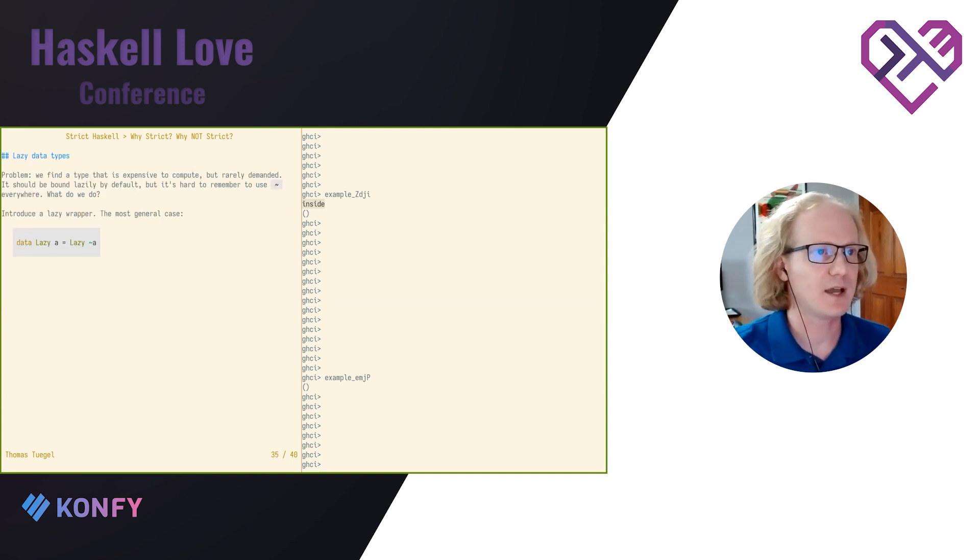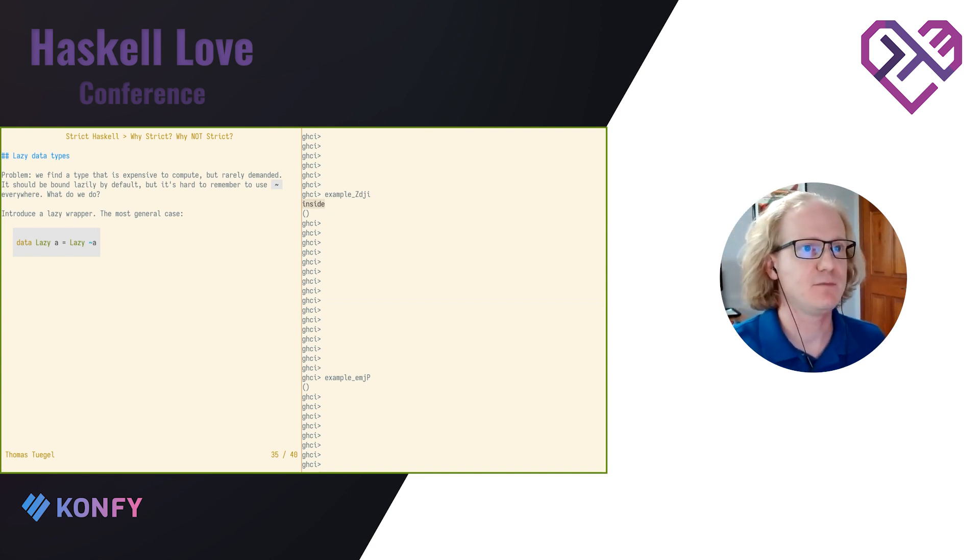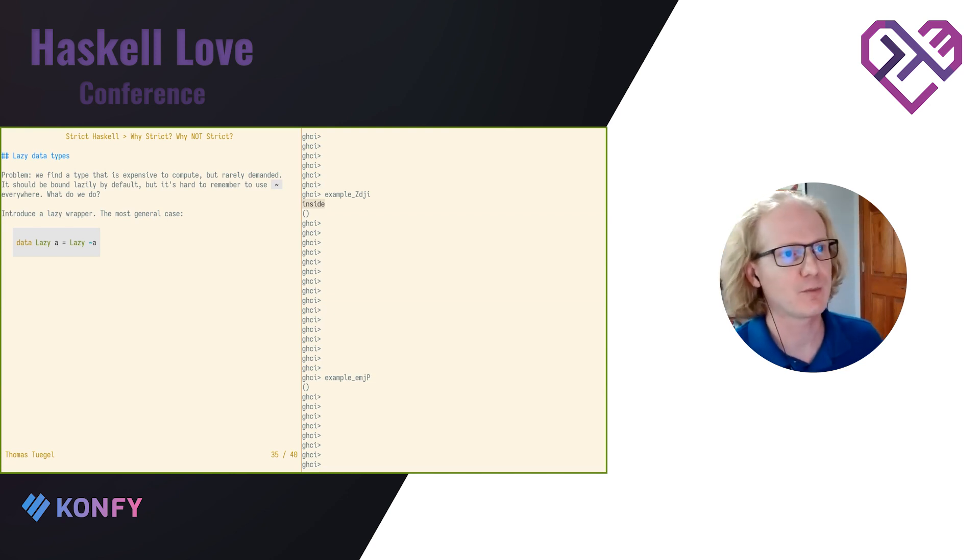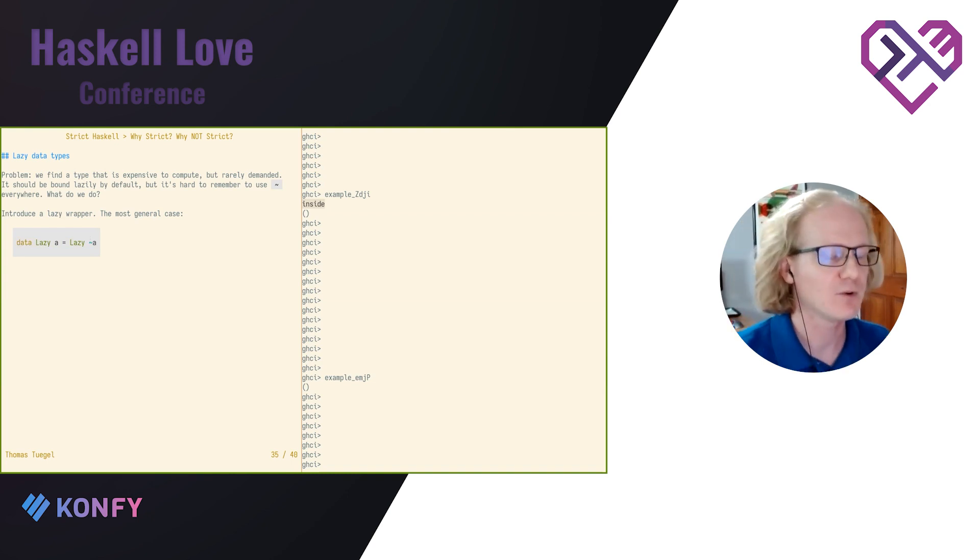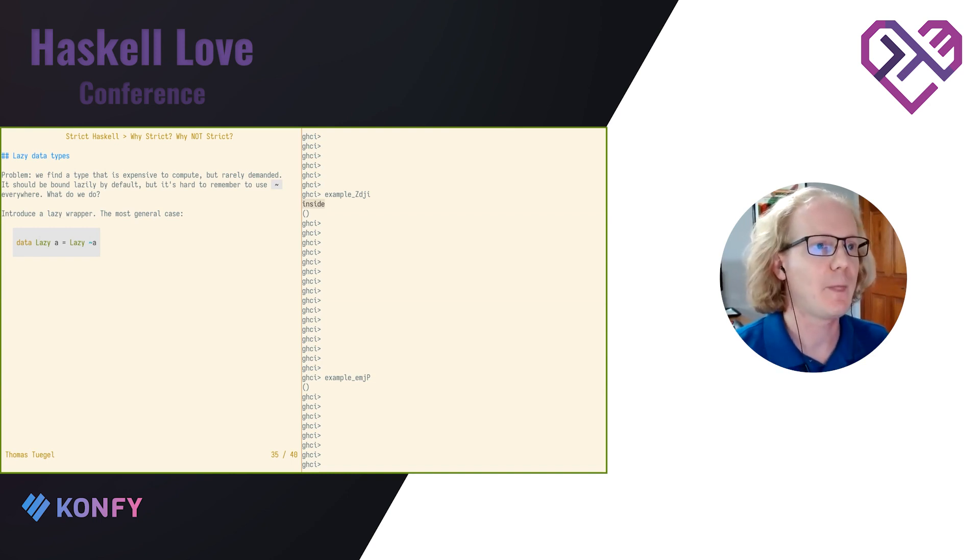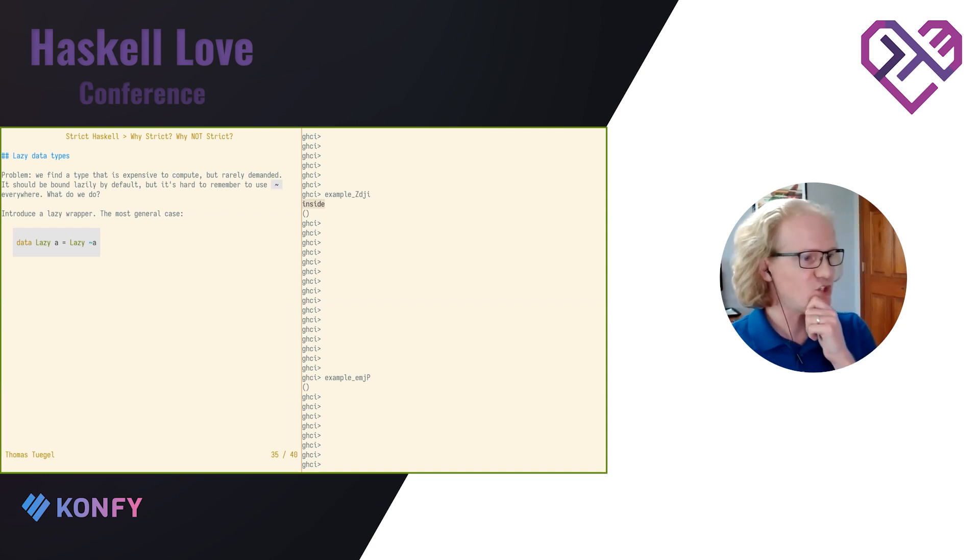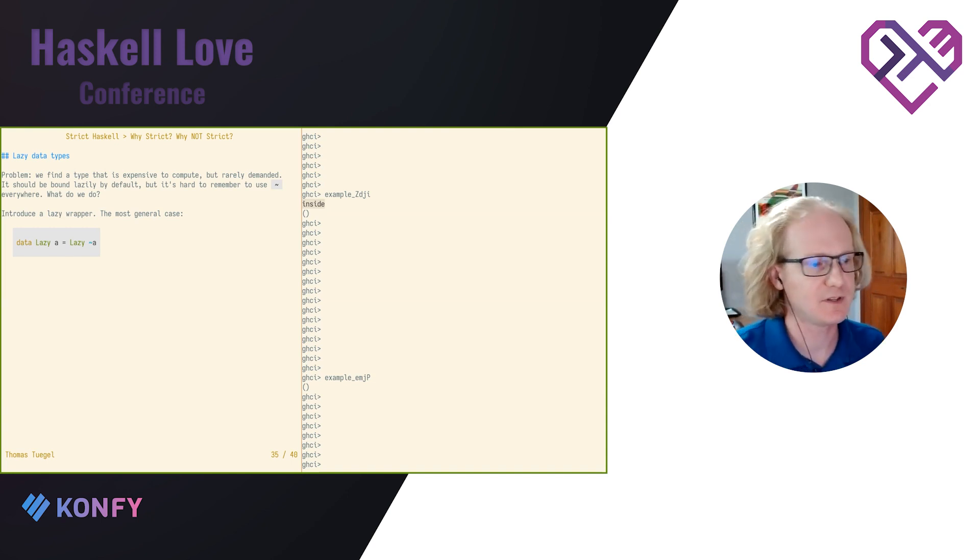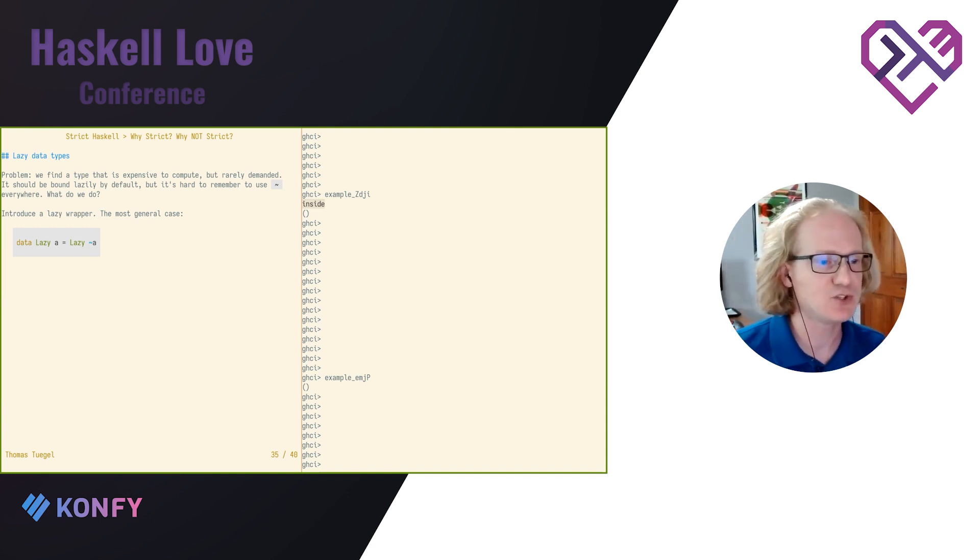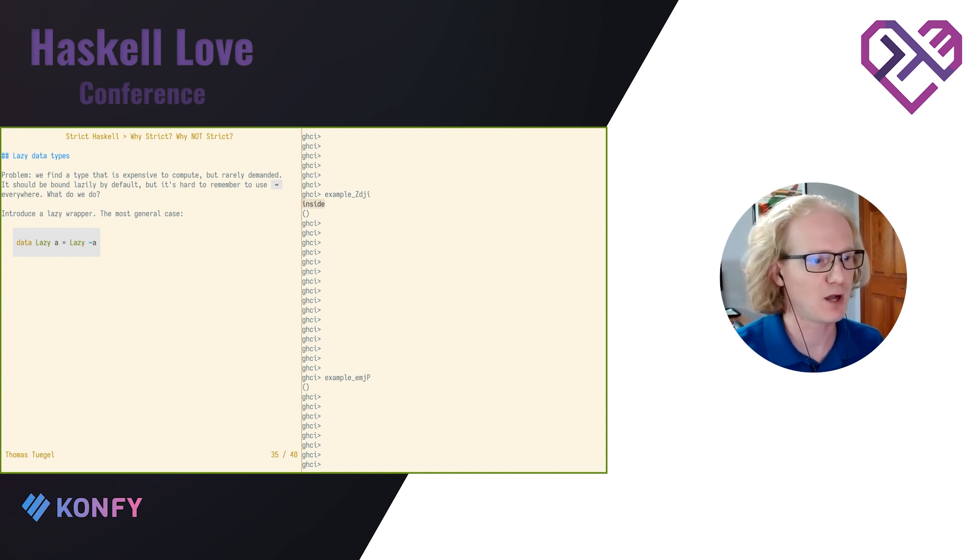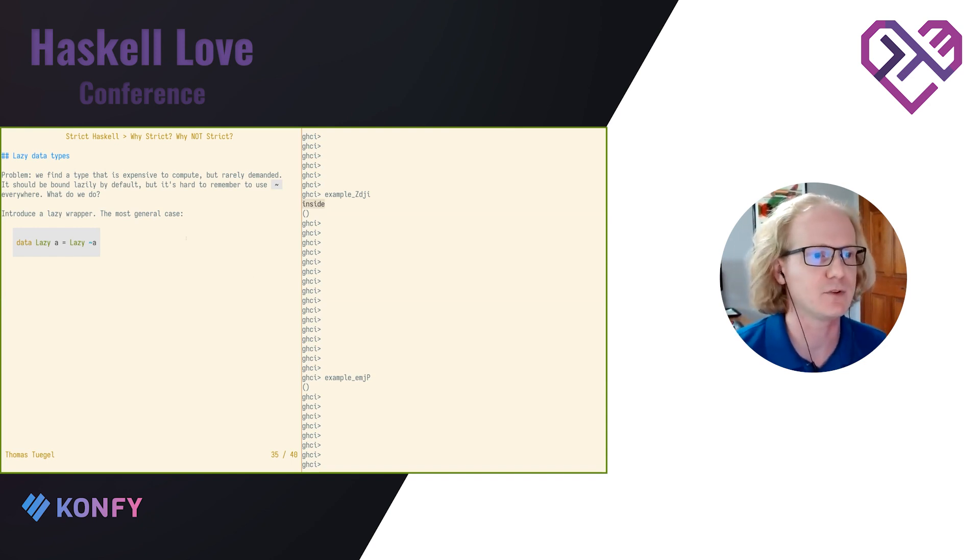One problem that we ran into a couple of times that I want to tell you about, because I've got a solution. If you find a type that's expensive to compute, but you don't need it very often, it should be bound lazily by default. In other words, we want to put a tilde everywhere, but it's kind of hard to remember to use that tilde. So we introduce a lazy wrapper for it. And then the type system reflects which arguments of our functions are strict and lazy. They're strict by default. And then when you have the lazy here, then they're lazy. Oh, there's a question in chat. Do I think that debugging time issues is fundamentally easier than debugging space issues? I do think it is fundamentally easier, and I'll tell you why. The time issues are fundamentally hierarchical. Space problems tend to be non-local, but time problems are usually localizable. And local problems are easier to debug. So our tools could be better too, but I think there's a fundamental issue here.